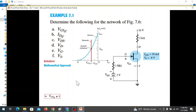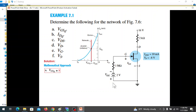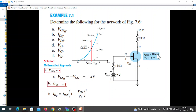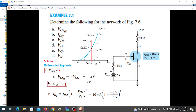First, the mathematical approach: VGSq equals minus VGG. Since VGG equals 2V, we get VGSq equals minus 2V.